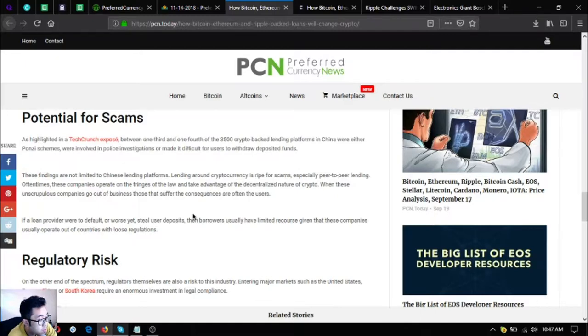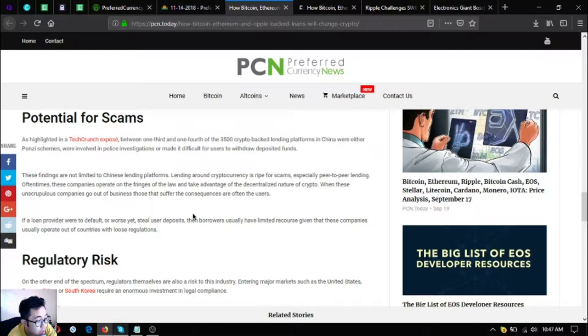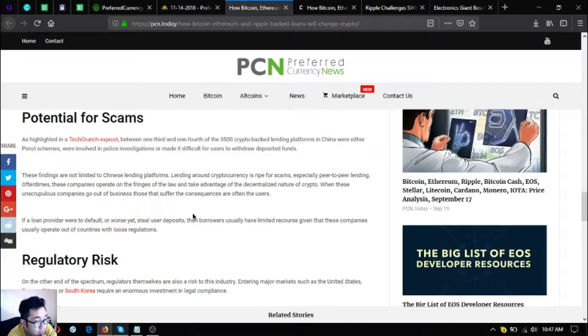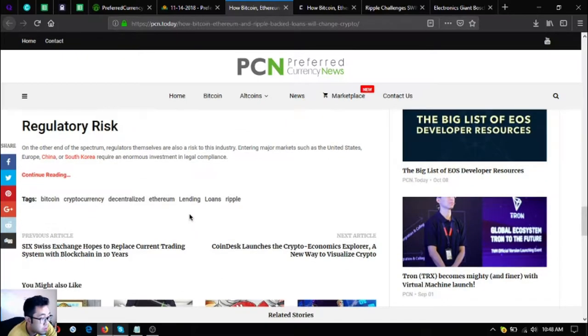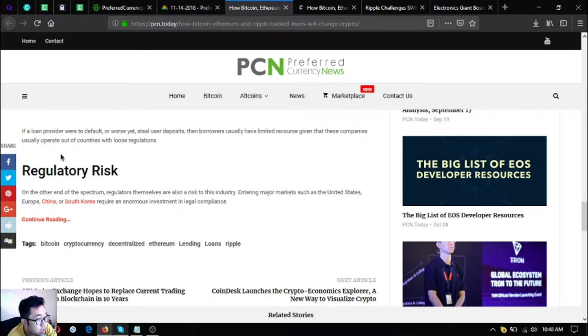As crypto loan companies go out of business, those that suffer the consequences are often the users. If a loan provider were to default or worse yet steal user deposits, then borrowers usually have limited recourse given that these companies usually operate out of countries with loose regulations.